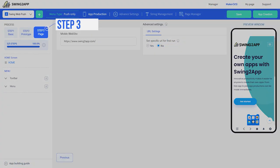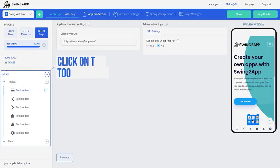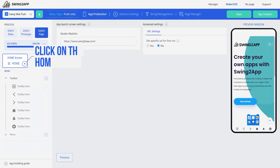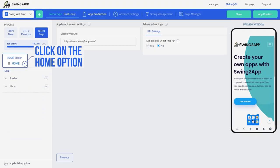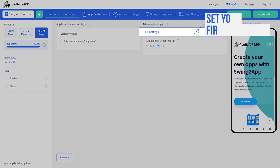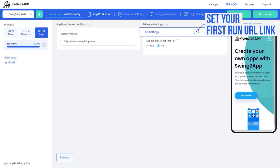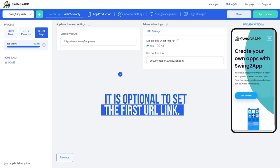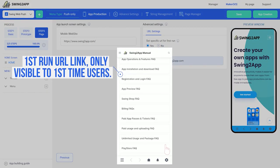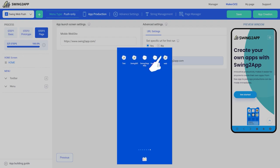Let's move to the last step — step 3, page. To modify toolbar settings, click on any of the toolbar menus, and to change the URL of the web app, click on the home option. Here you can set your main web app link and the first run URL link. It is optional to set the first run URL. Let's see how the web app will look when the first URL link is applied.